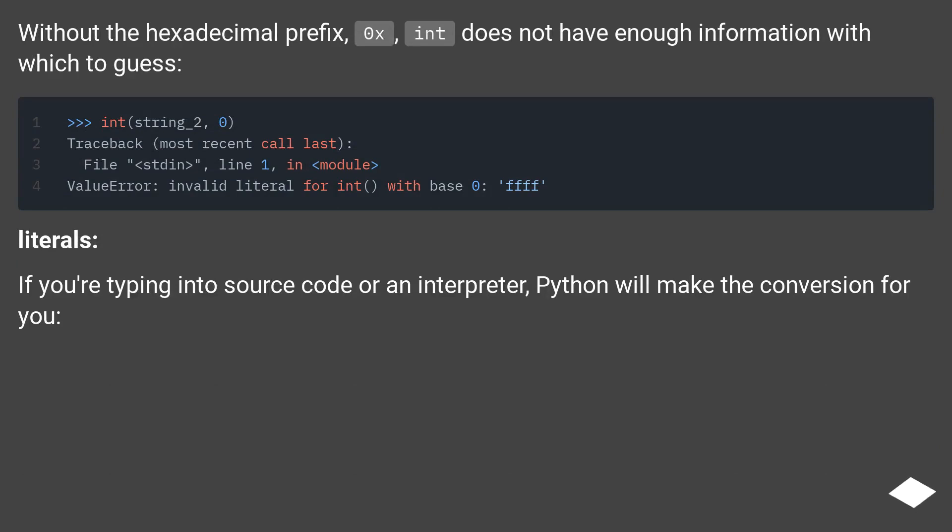Without the hexadecimal prefix 0x, int does not have enough information with which to guess.